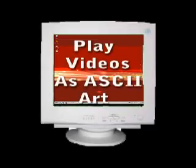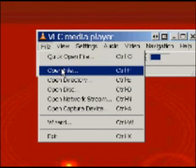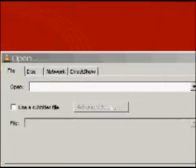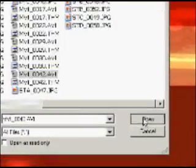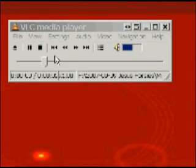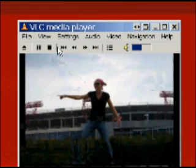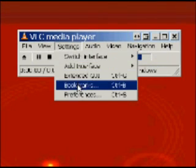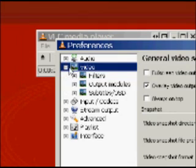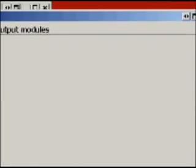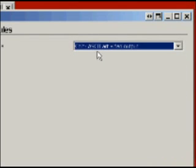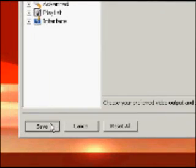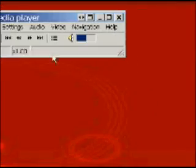The next cool thing you can do with VLC is you can play videos as ASCII art. ASCII art is just a series of numbers and letters and symbols that make up pictures. To do this, just go to open file and select the video clip that you want to play. Mine's really short, just for the use for this example. Then go to settings and preferences. Under video preferences, you'll see an option for output modules. You won't see anything there, but go down to the bottom and check advanced options, and it will allow you to choose color ASCII art video output. Once you click save and then play your video again, it plays it as numbers and letters. That's pretty cool.